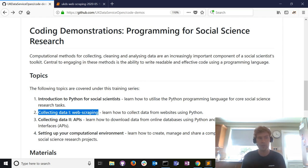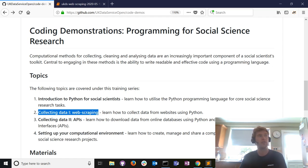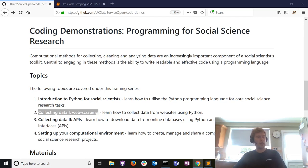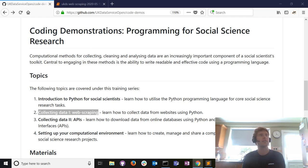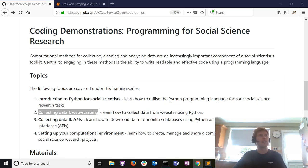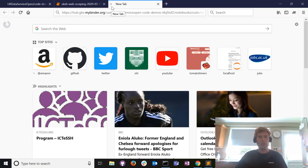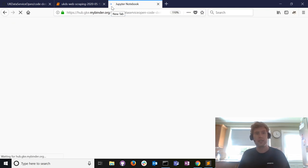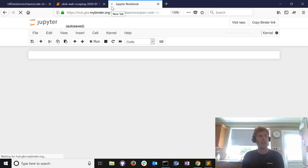We have some live coding demonstrations today and we're on week number two, focusing on collecting data from the web using a technique called web scraping. We've got about 25-30 minutes of live coding you can follow along with. Julia will post the link into the chat — copy and paste that link into a new tab in your browser, which will launch the Jupyter notebook containing the Python code we're going to use today.